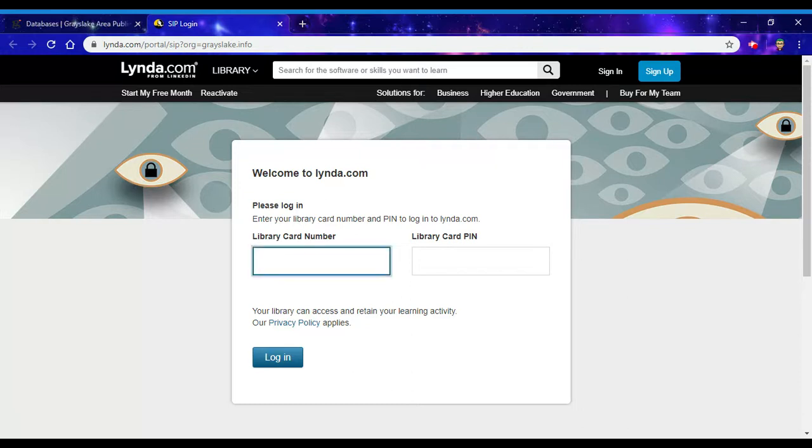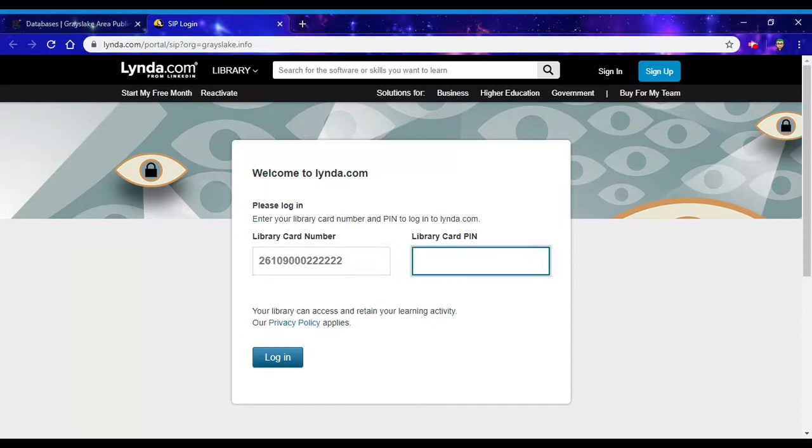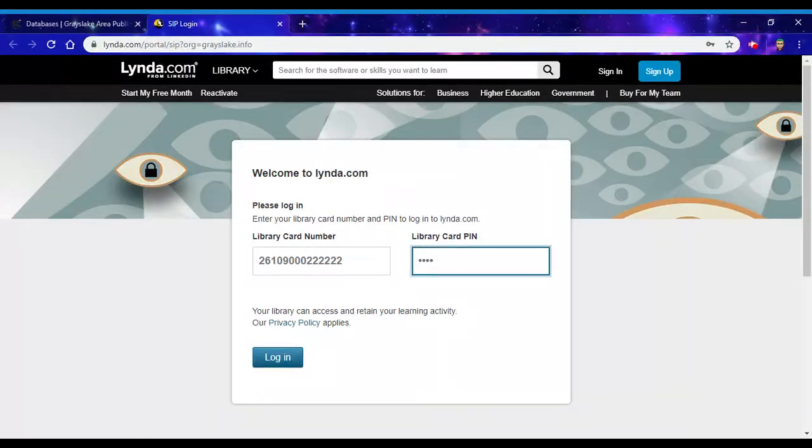You'll have to sign in with your Grayslake library card number and your PIN. By default, your PIN should be the last four digits of the phone number you gave us when you registered for your library card.